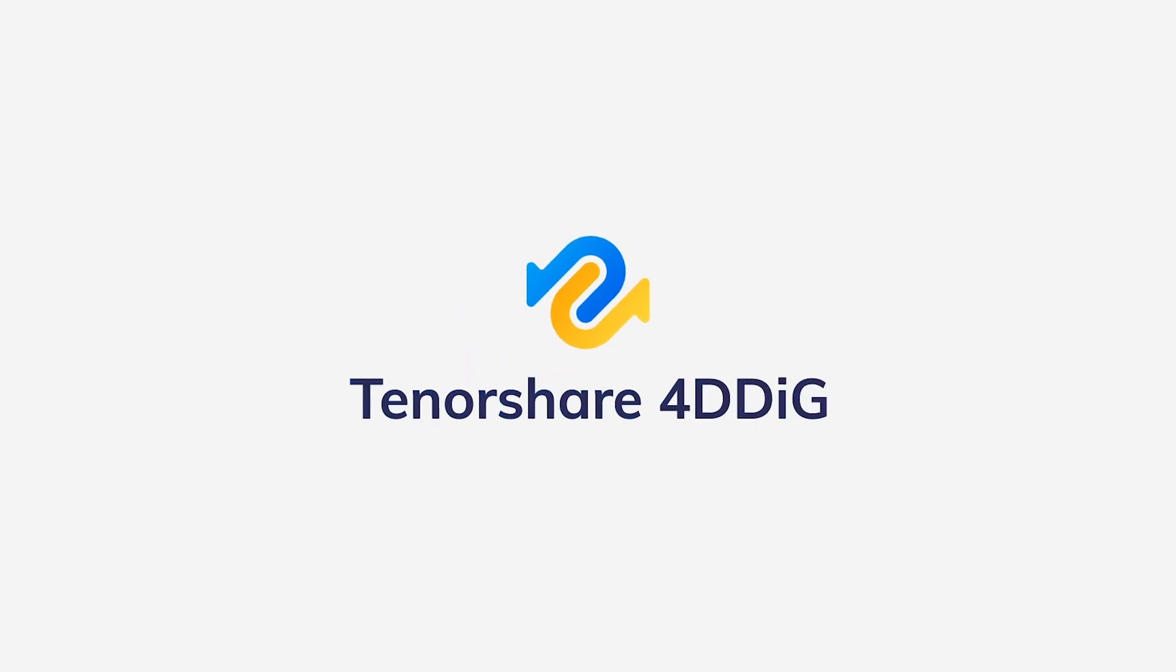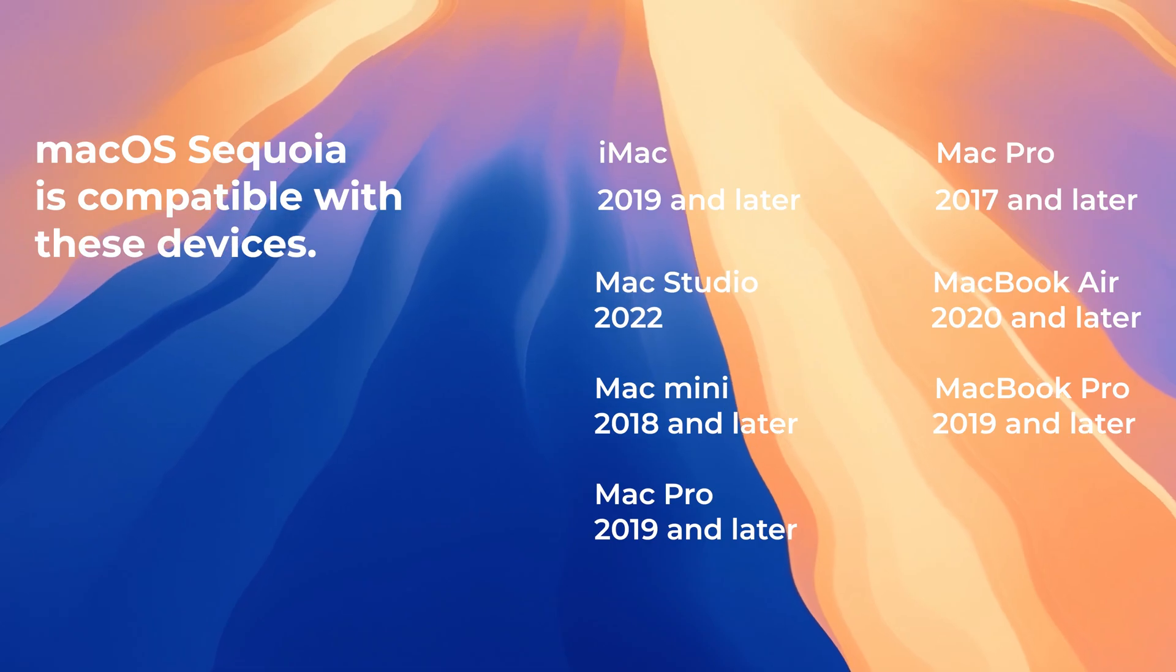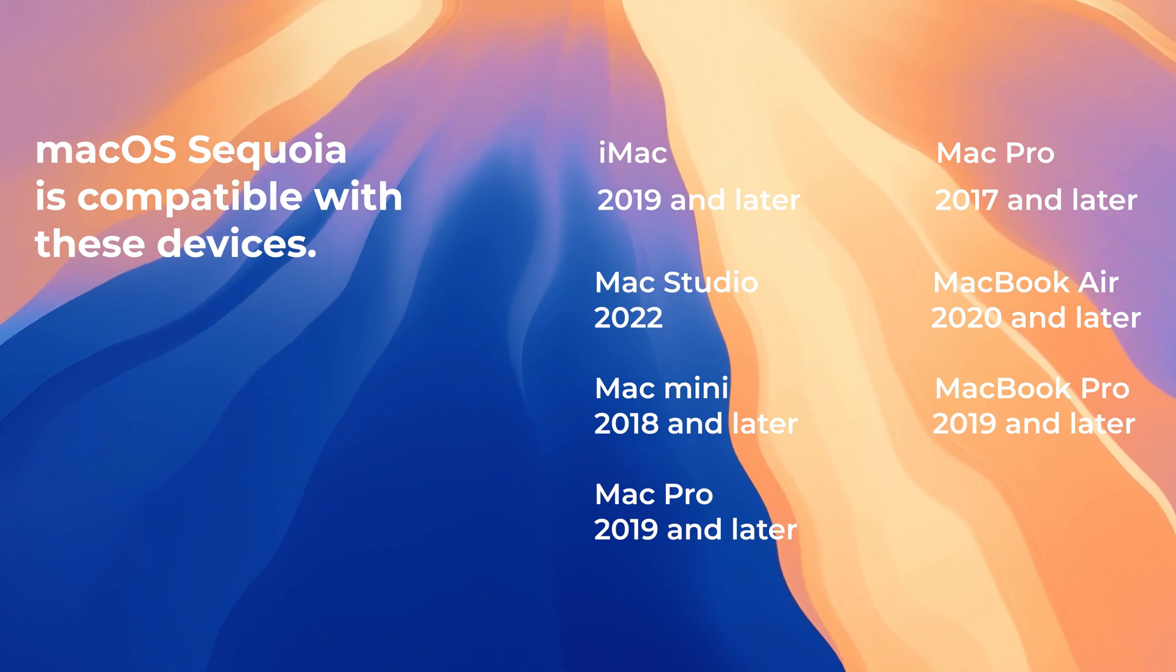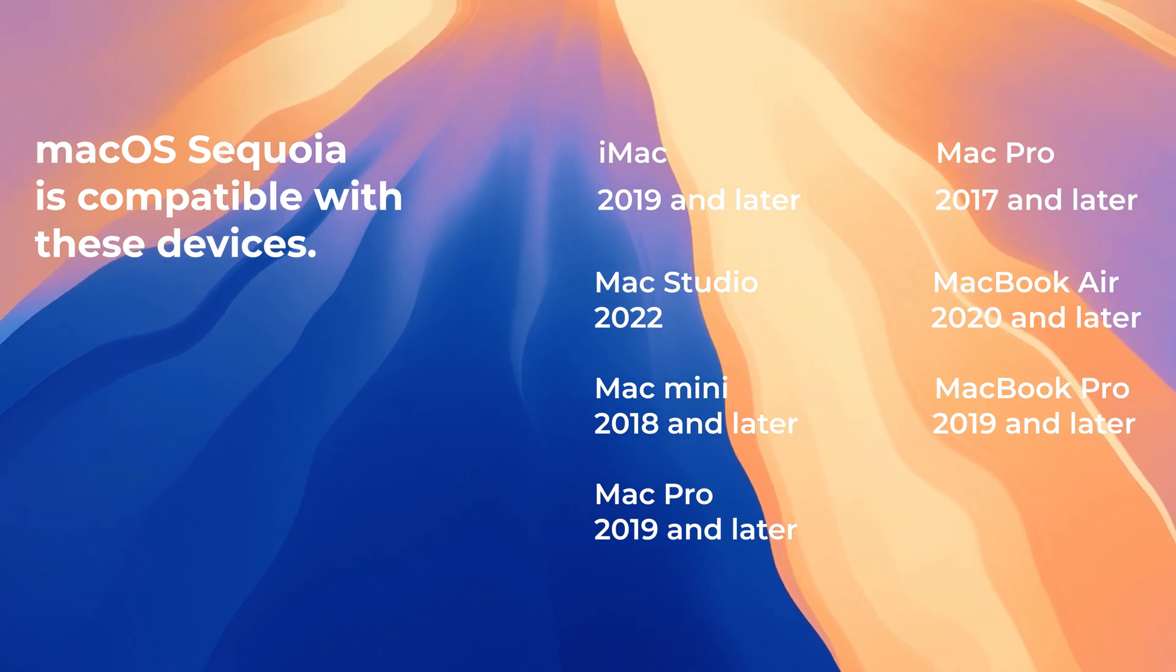Hi guys, welcome back to 4DDiG. macOS Sequoia just released. Check compatible devices and have a try.